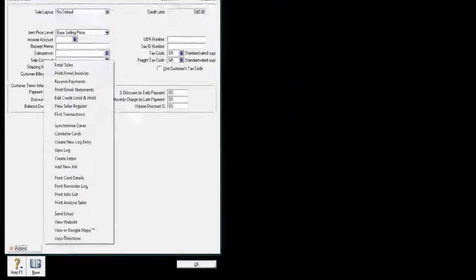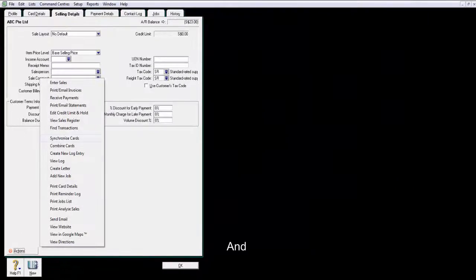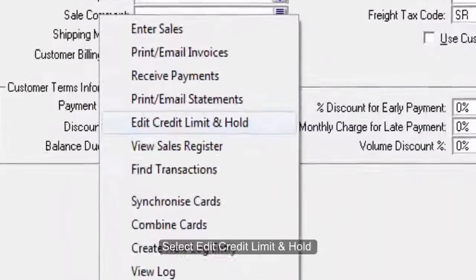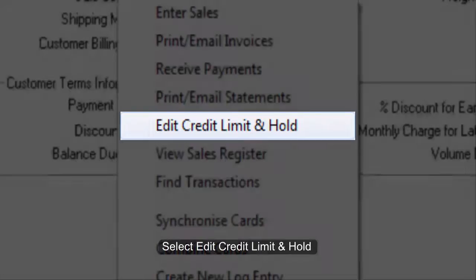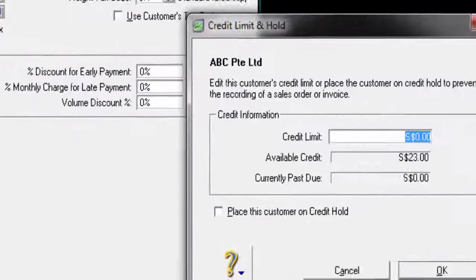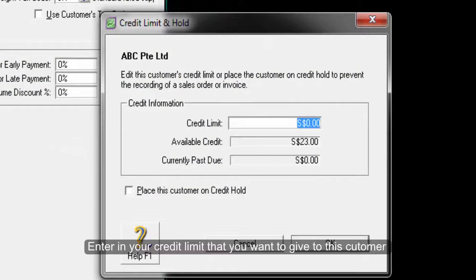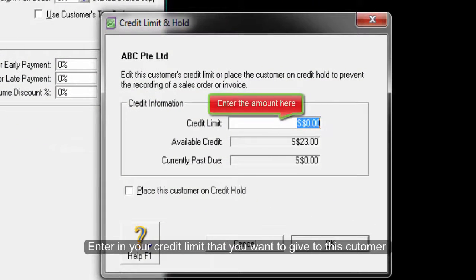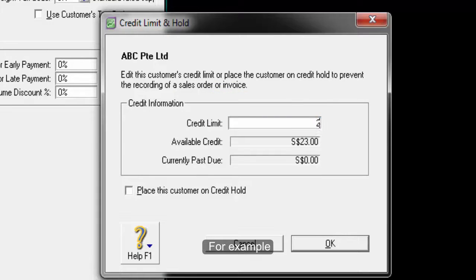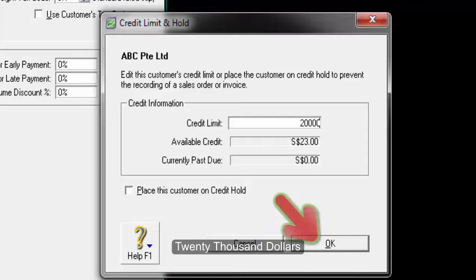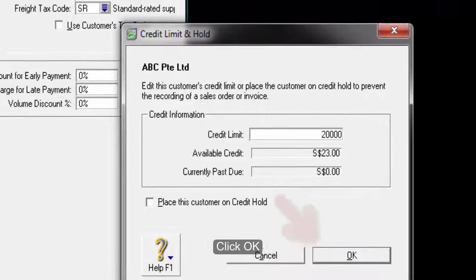We will go to Actions and select Edit Credit Limit and Hold. Enter in your credit limit that you want to give to this customer. Click OK.